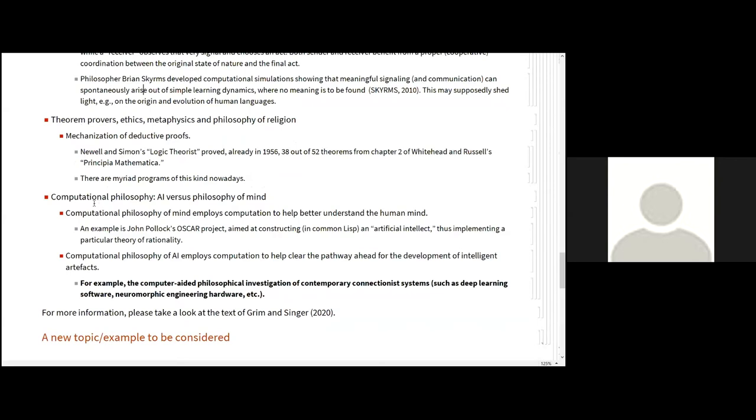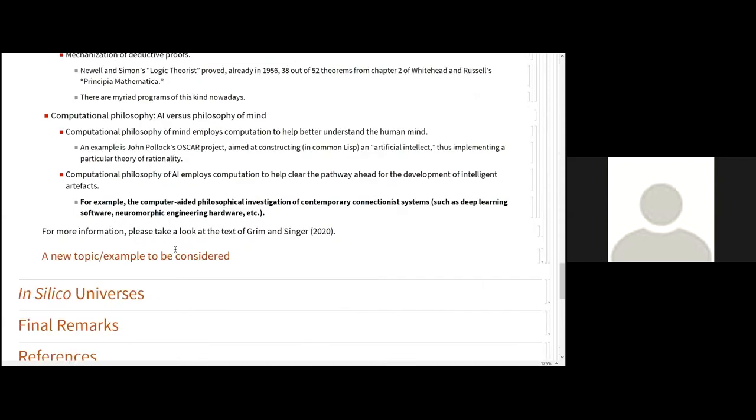At last, but not least, there is the computational philosophy applied to artificial intelligence and to philosophy of mind. So computational philosophy of mind implies computation to help better understand the human mind. And computational philosophy of artificial intelligence implies computation to help clear the pathway ahead for the development of intelligent artifacts. For example, the computer-aided philosophical investigation of contemporary connectionist systems, such as deep learning software, neuromorphic engineering hardware, and so on.